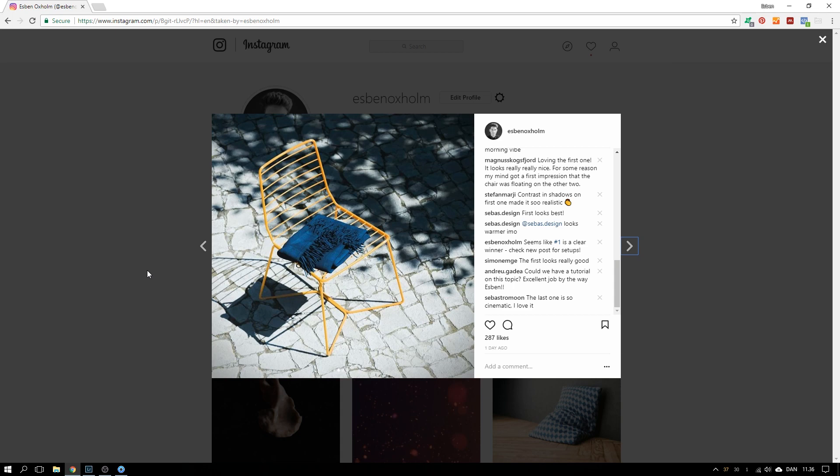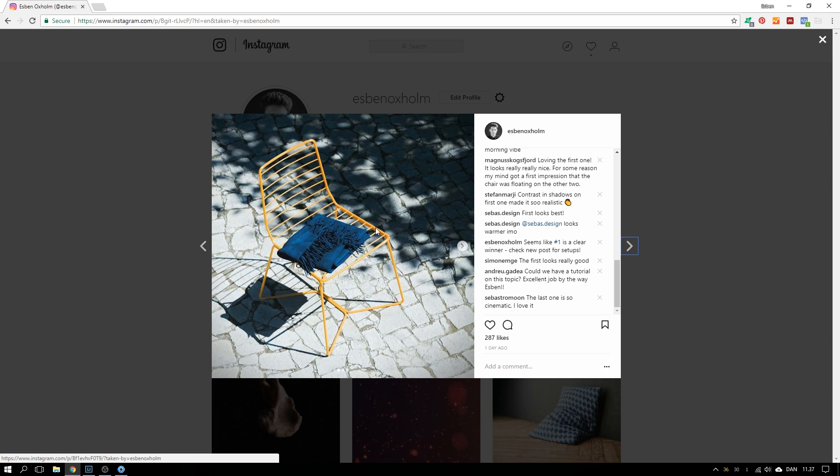Well hello there! The other day I posted on my Instagram three different results from three different daylight lighting techniques that I did in Keyshot and I asked you guys which one you preferred the most and this one that we see right here was a clear winner.